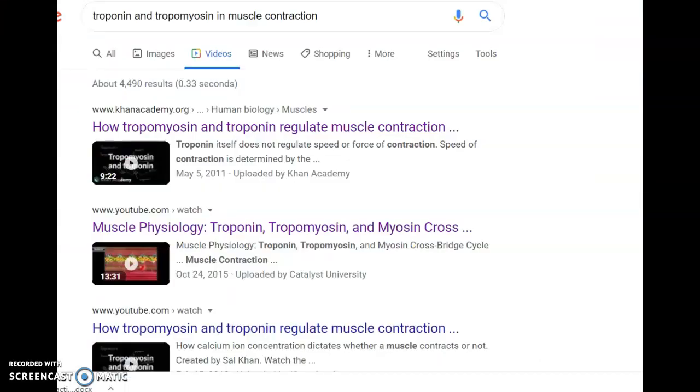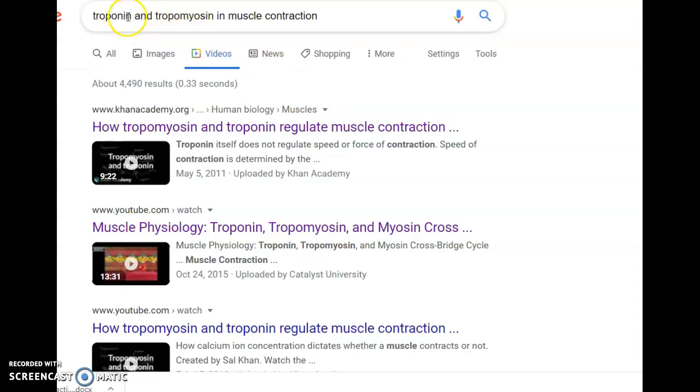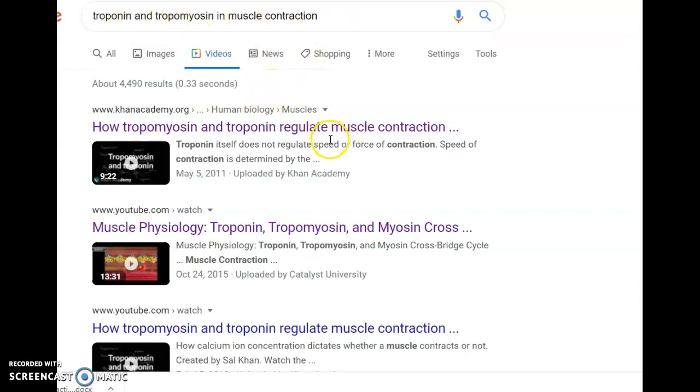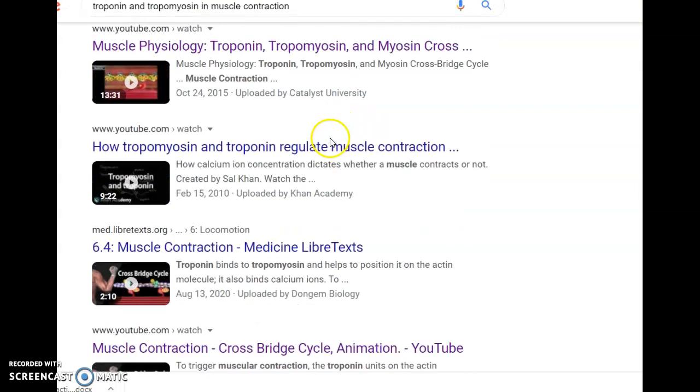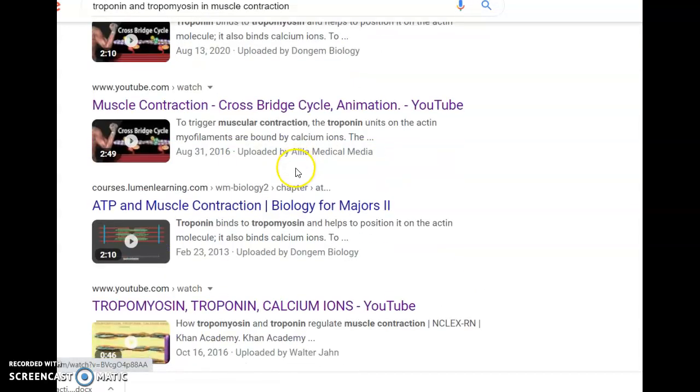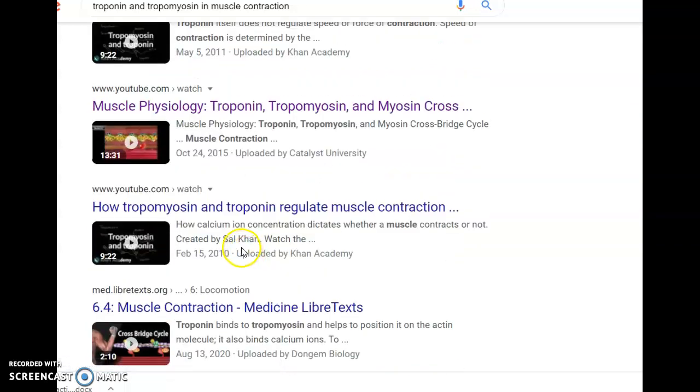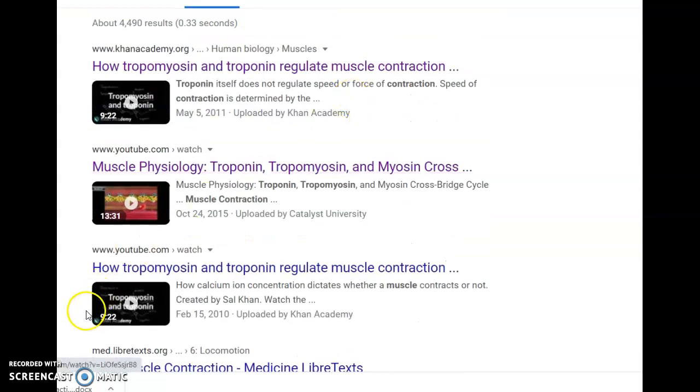Another thing I wanted to show you briefly is that if you go online and look for videos related to muscle contraction, like here I've looked for troponin and tropomyosin and muscle contraction, you'll find some very good explanations. If you're not quite sure, some are short, some are longer, but this will give you a much better idea about how muscles contract.